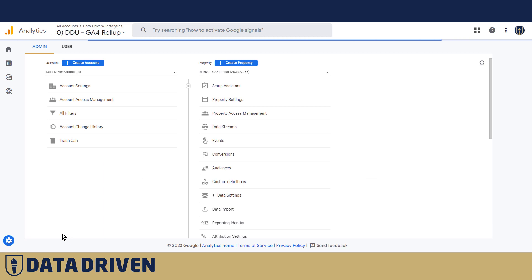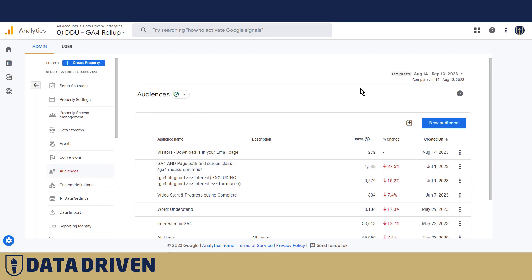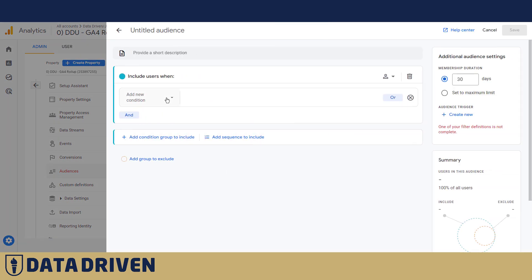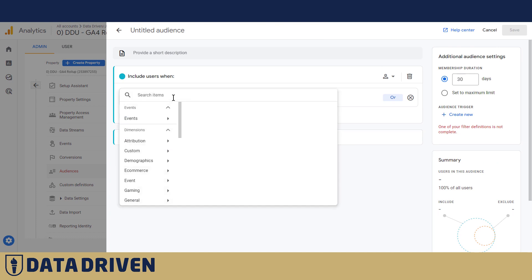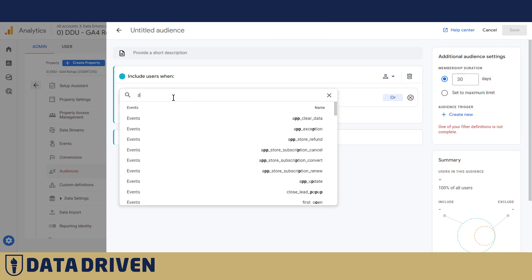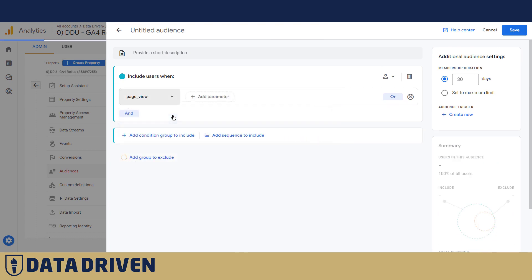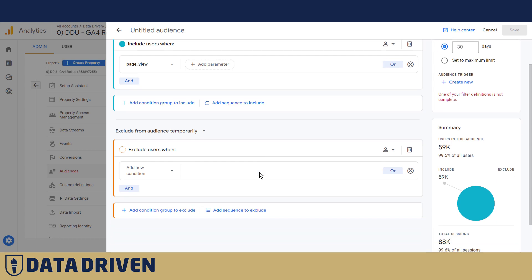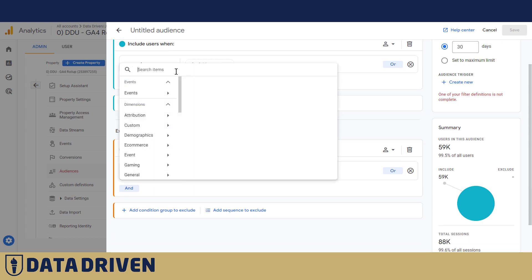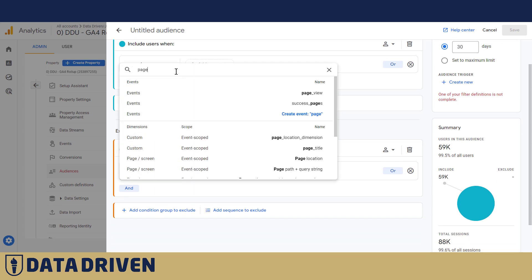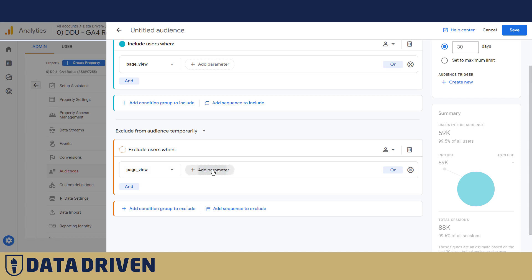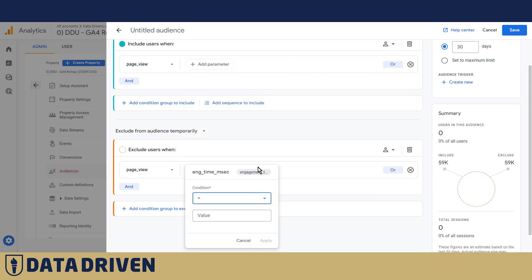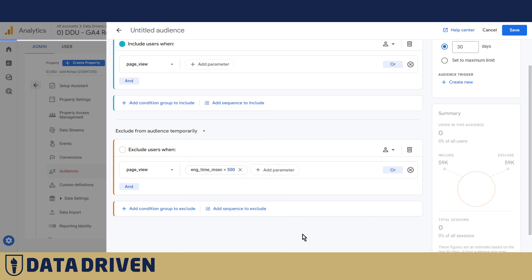But what I usually do, I go into audiences and then I try to create an audience that's actually representing healthy traffic. So once you have engagement time in milliseconds registered as a dimension, you'd be able to exclude these people who actually have such a low engagement time in their sessions. So let's say we want to exclude people who load page view as an event in a shorter time span than 500 milliseconds.